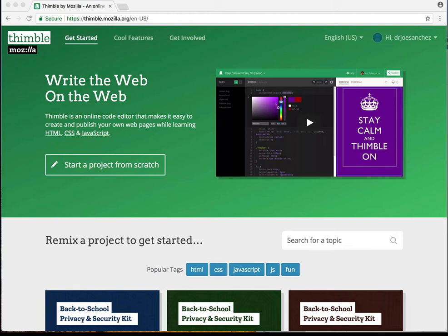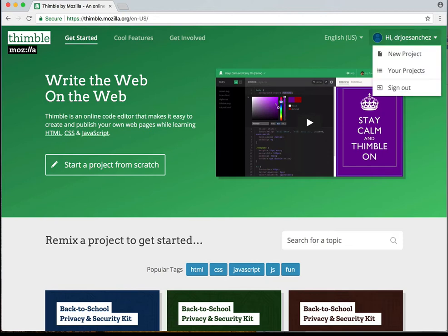You'll need to create an account, which I'm sure you already have. I'm signed into my account, so I'm just going to simply click on the upper right-hand corner of my account. And then I'm going to click on New Project.